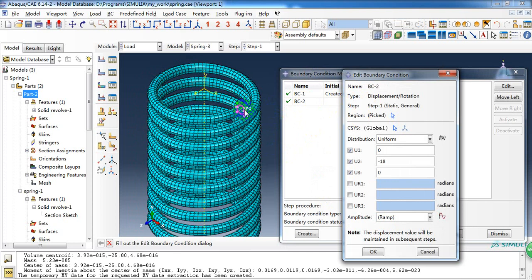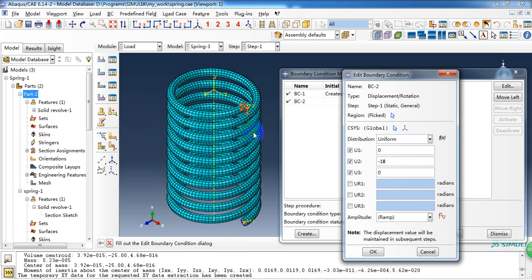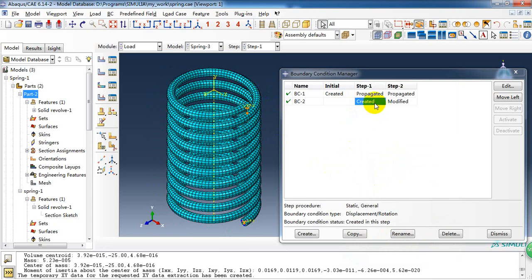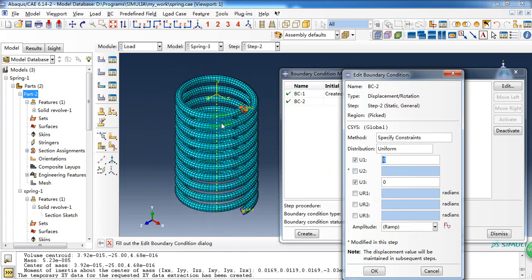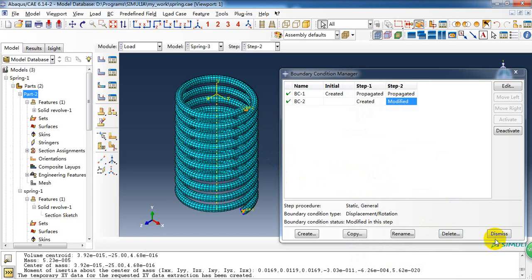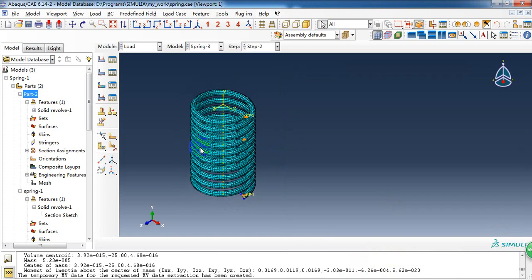Here. We choose this surface and give it a displacement of 18mm in the minus y direction. And in the second step, we just remove the load and the spring is released. The most displacement will recover and we know how big is the residual deformation.